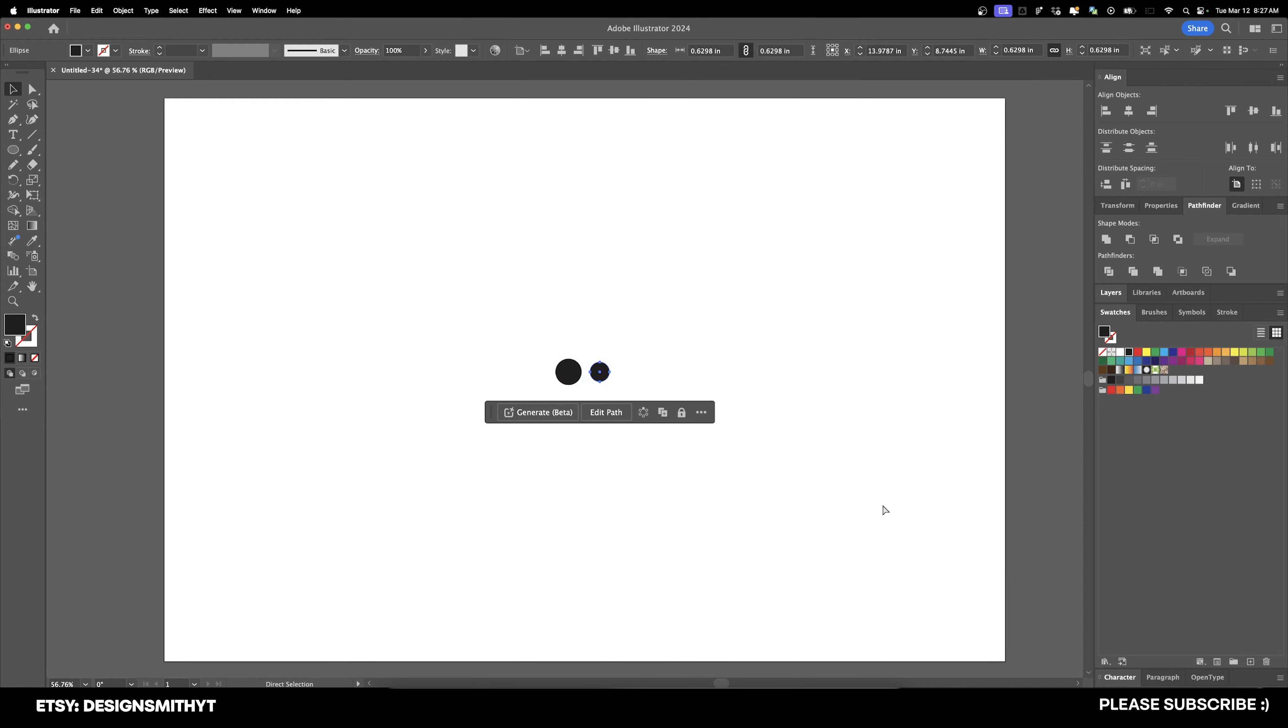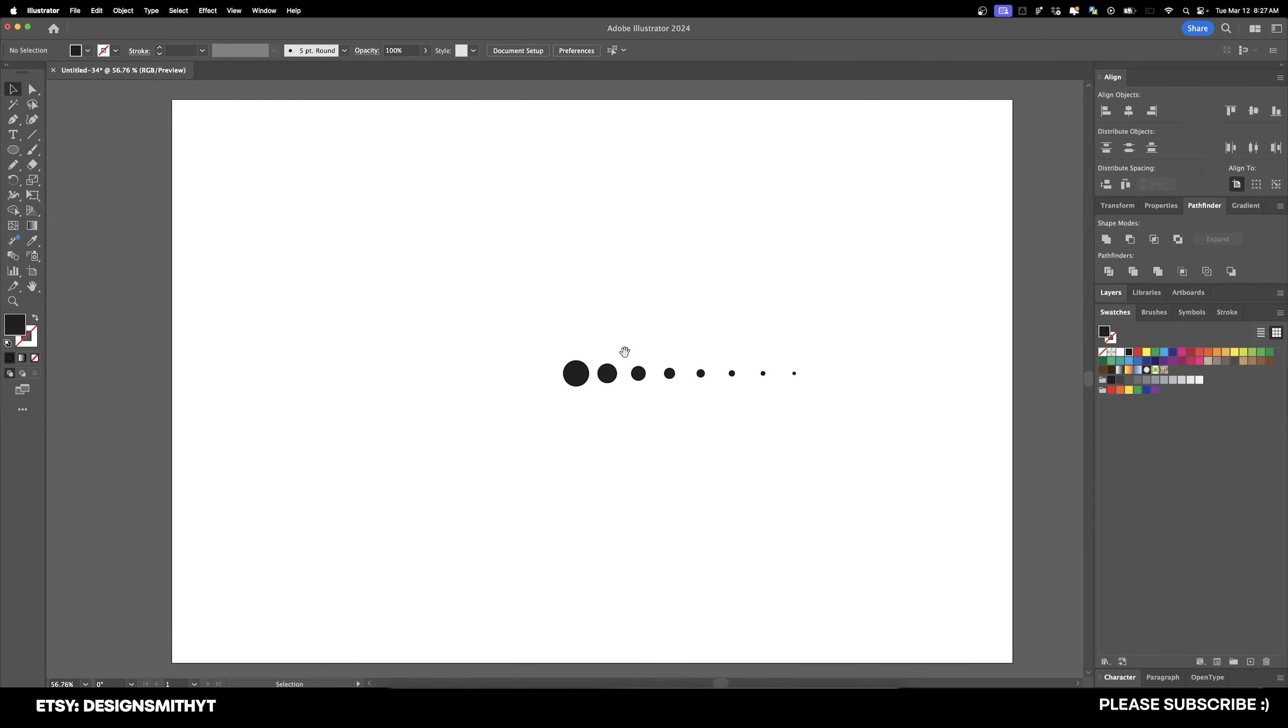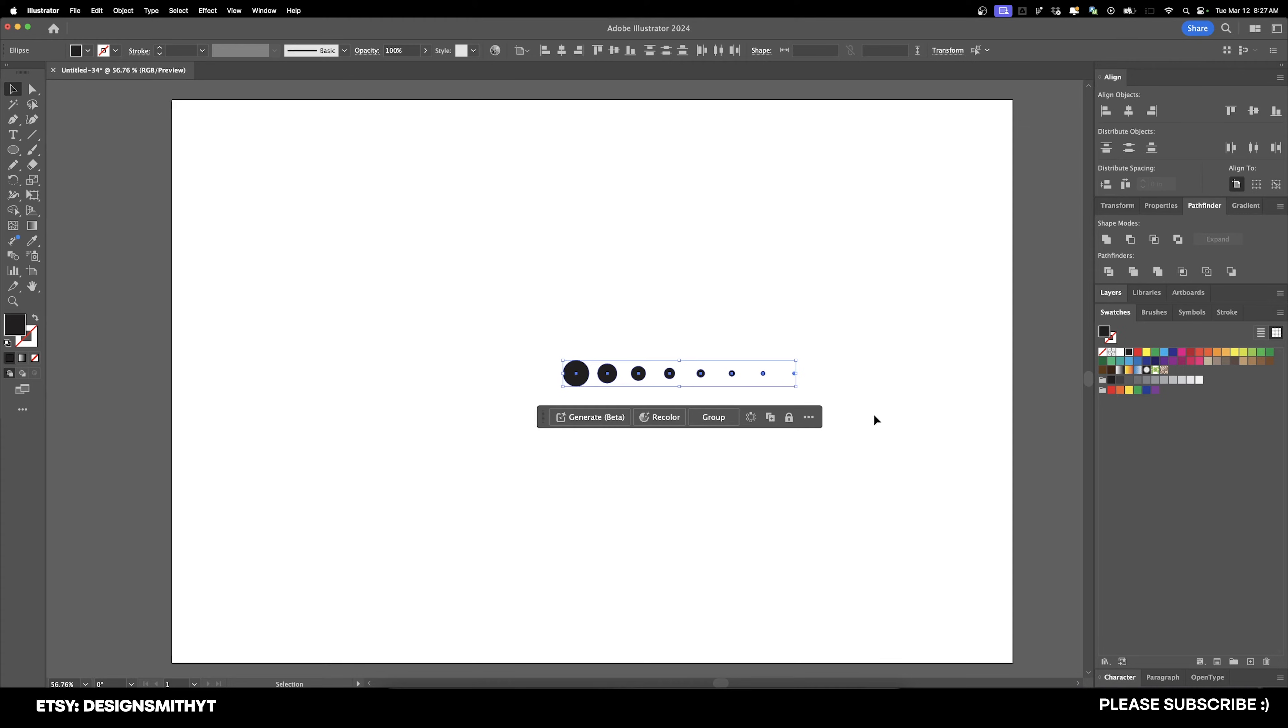So hit Copy, and then we're just going to Repeat just like that. And I think that looks good.